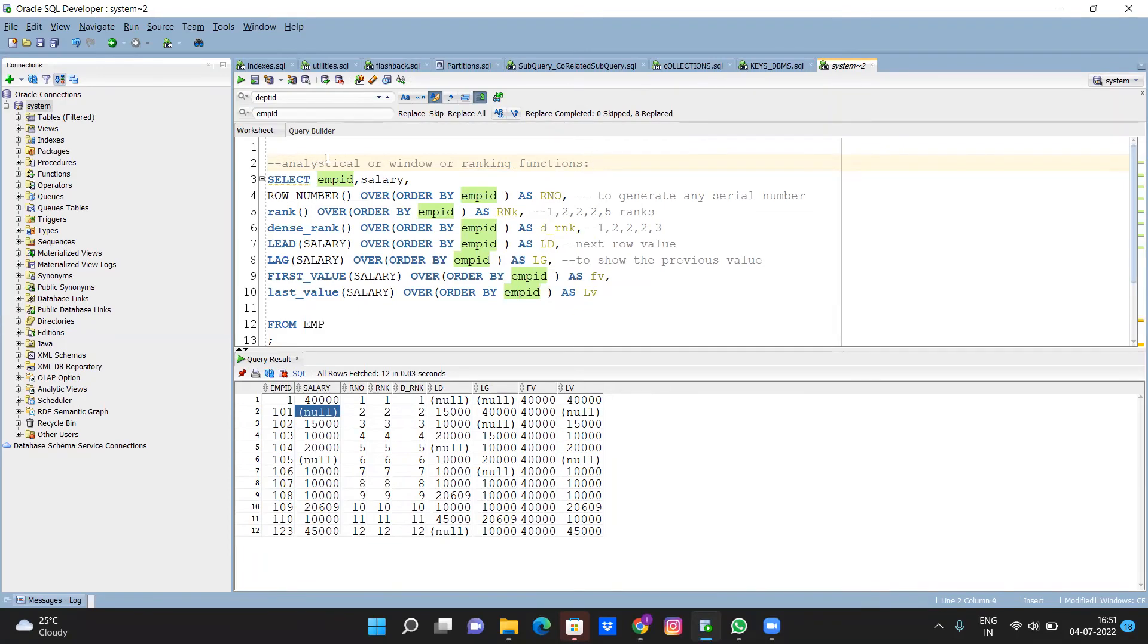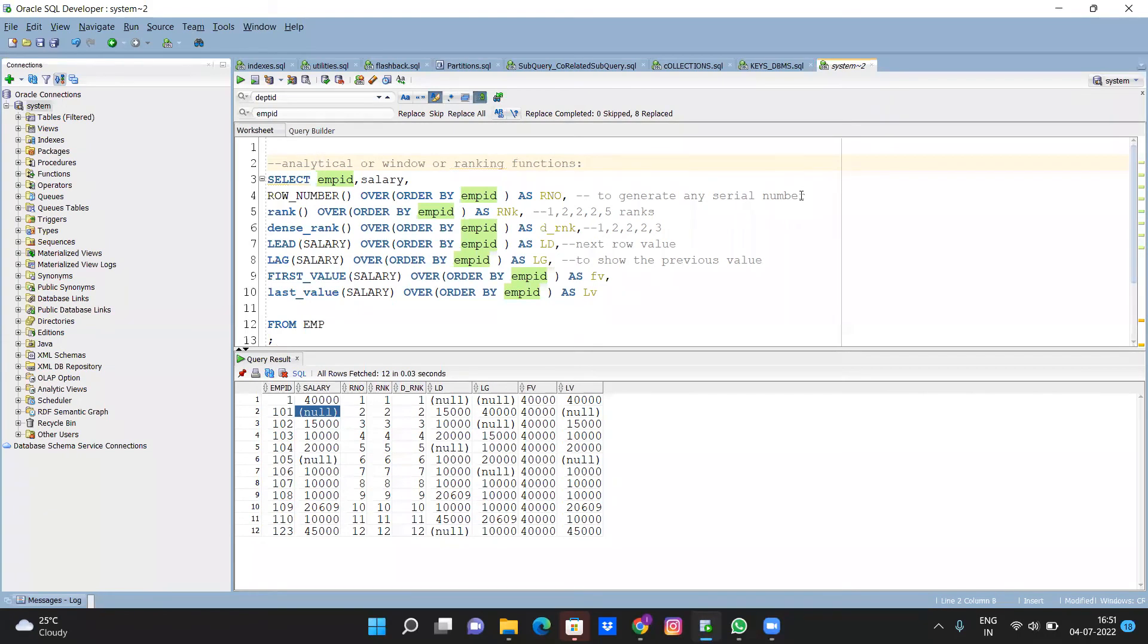So these are types. Row number means to just generate serial numbers based on any order. Rank means already you know one, two, two, five - it is called rank.